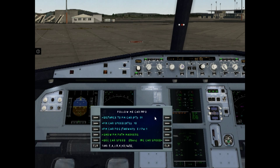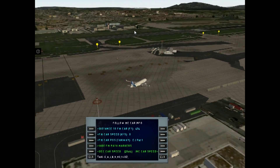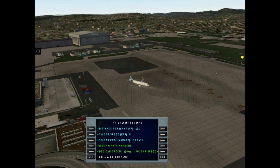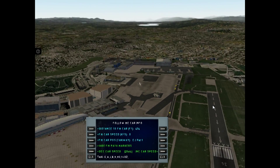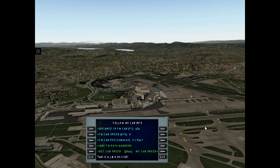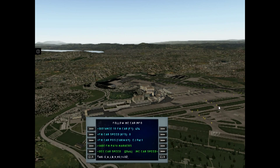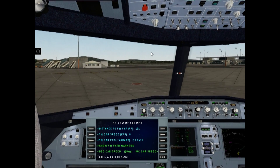If you want to see the Follow Me Car path, you can click Show FMpad Markers. Let's go to the external view. Now the yellow markers show the Follow Me Car path to the destination point.